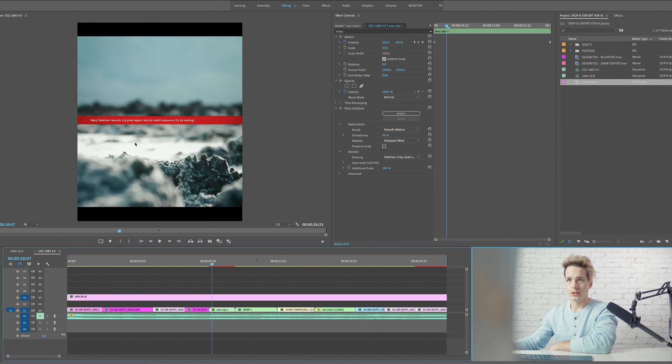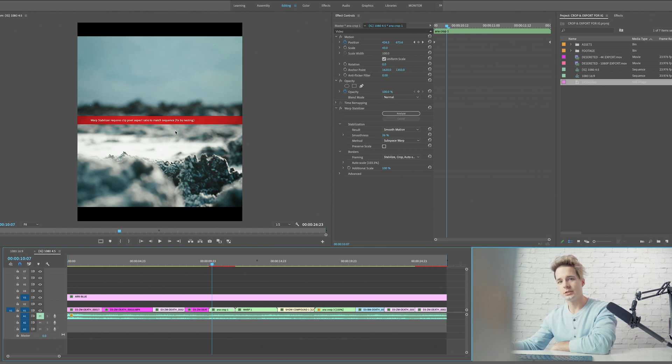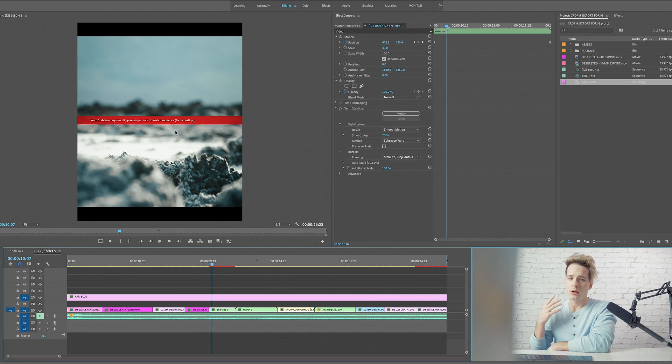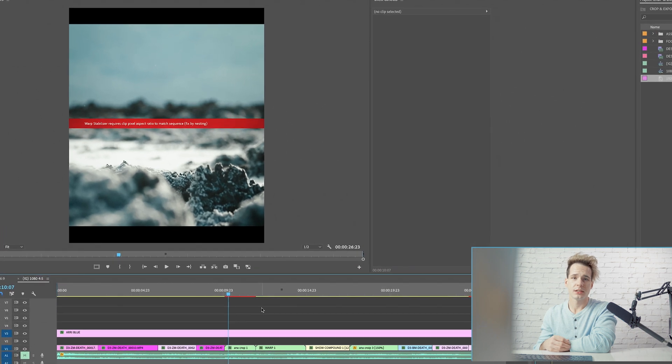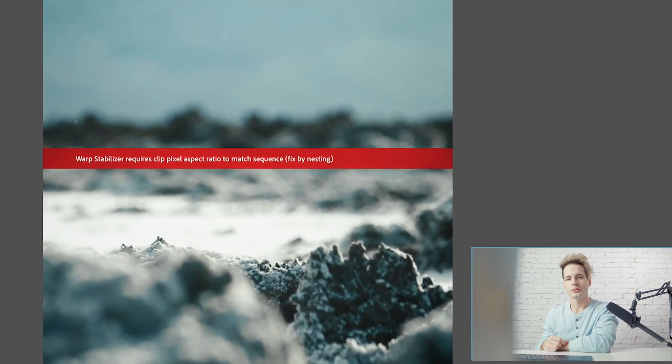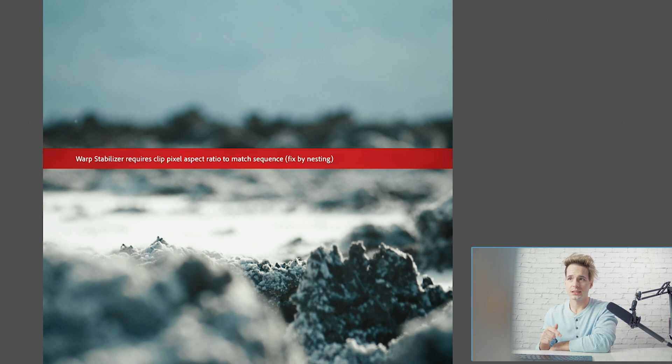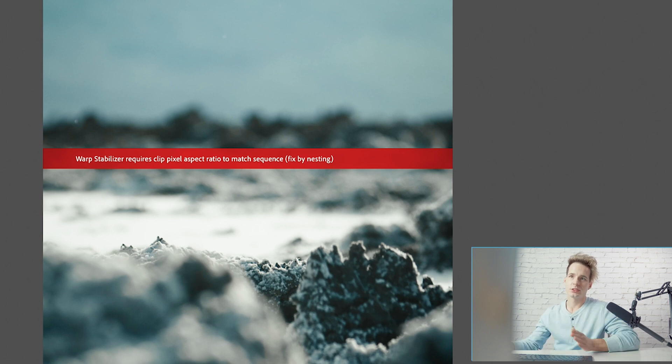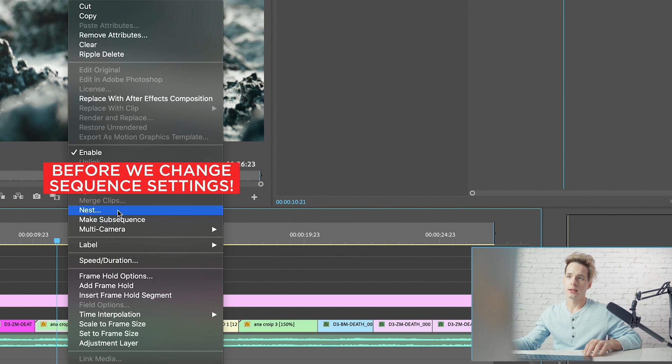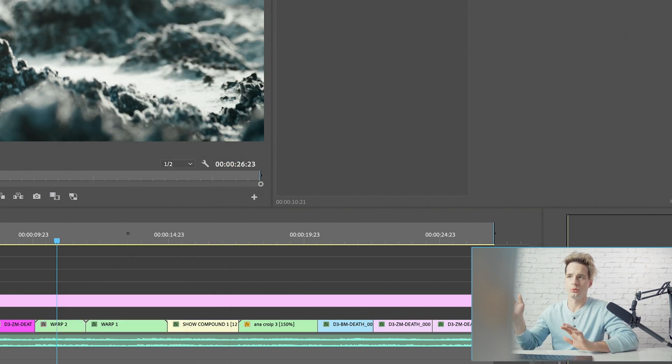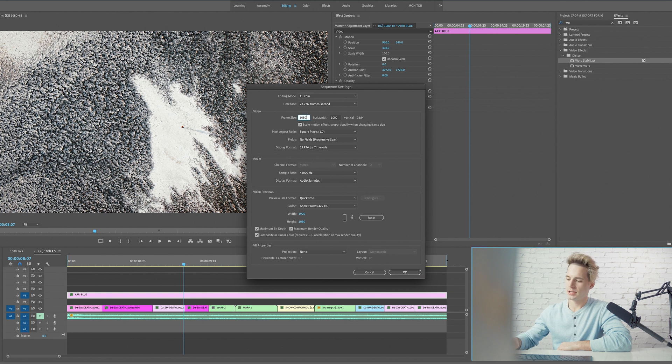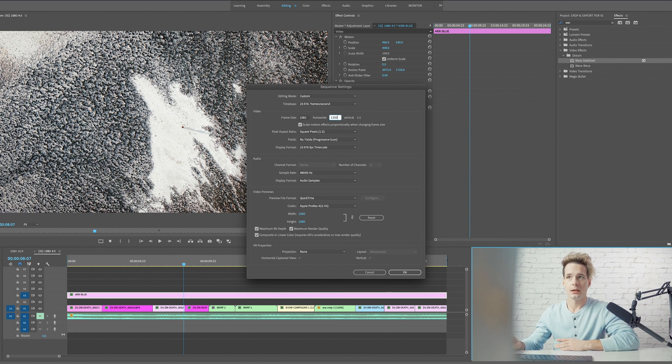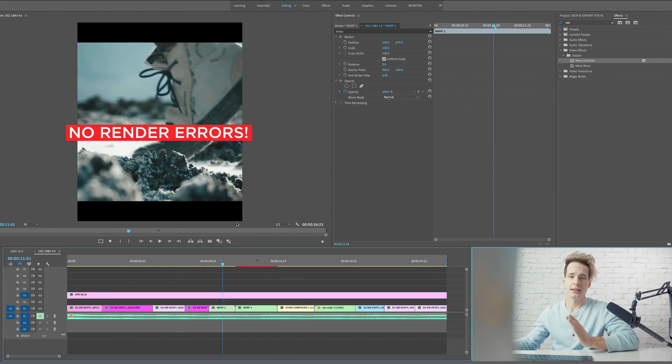A fair warning: there are a few different effects such as warp stabilizer that will not work unless your footage is set to the exact same aspect ratio as your current sequence. So if you have a bunch of warp stabilized clips, that last step we just did is going to mess all of that up. In order to work around that we are going to need to nest our clips beforehand. Once our clip is warp stabilized, all we want to do is right-click, go to nest and name it. Then we're going to change our sequence settings to 1080 by 1350 or 1080 by 1080 or 1080 by 1920, and then we're going to hit OK.